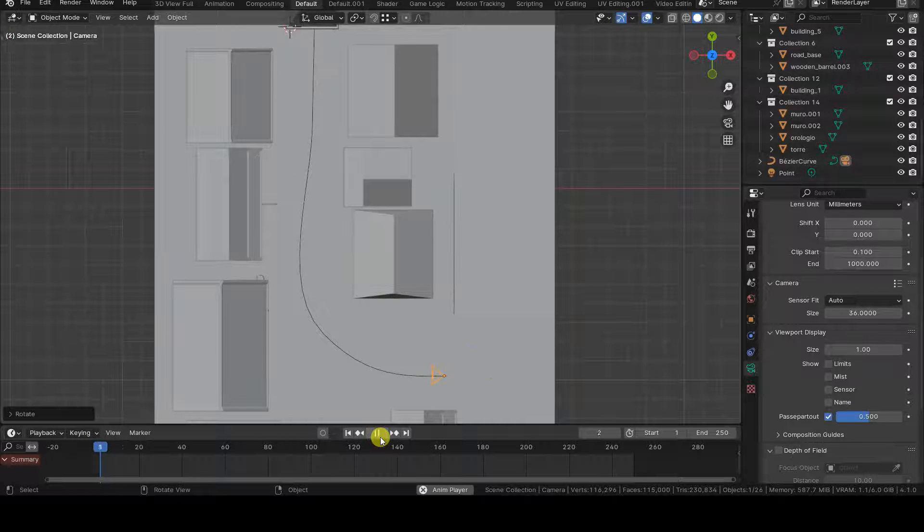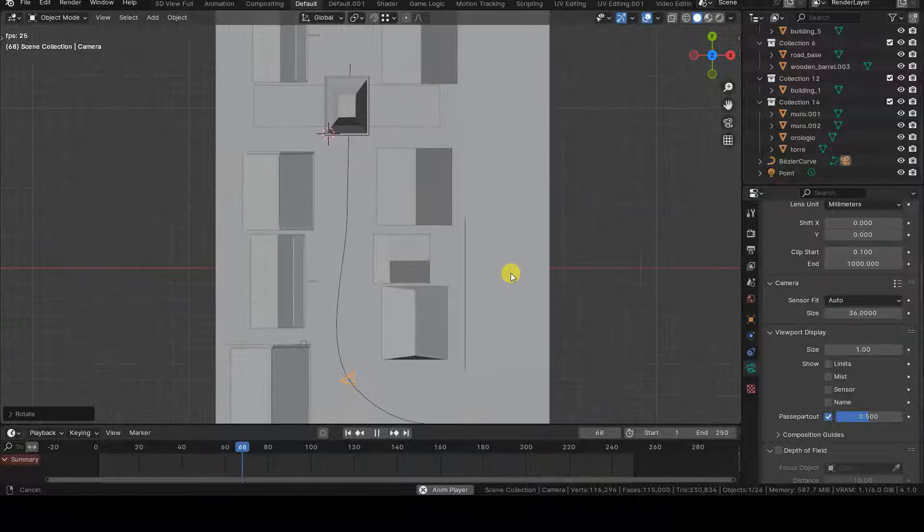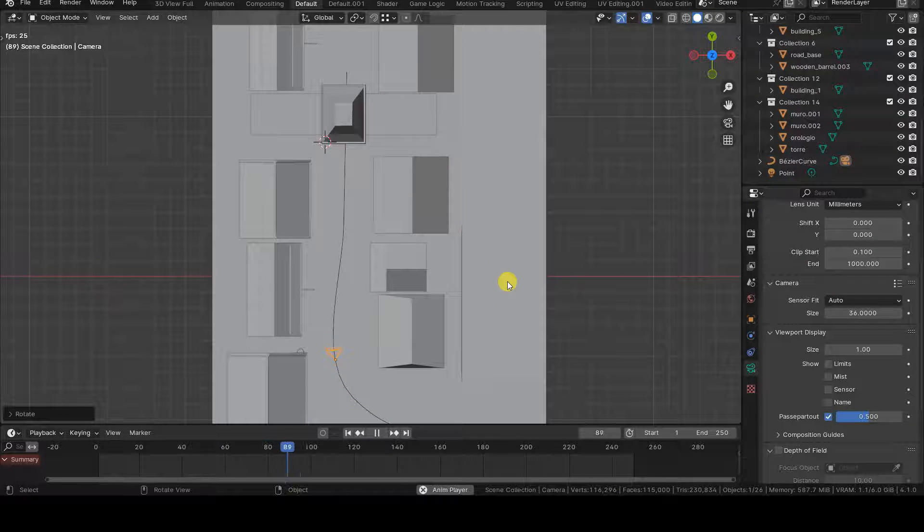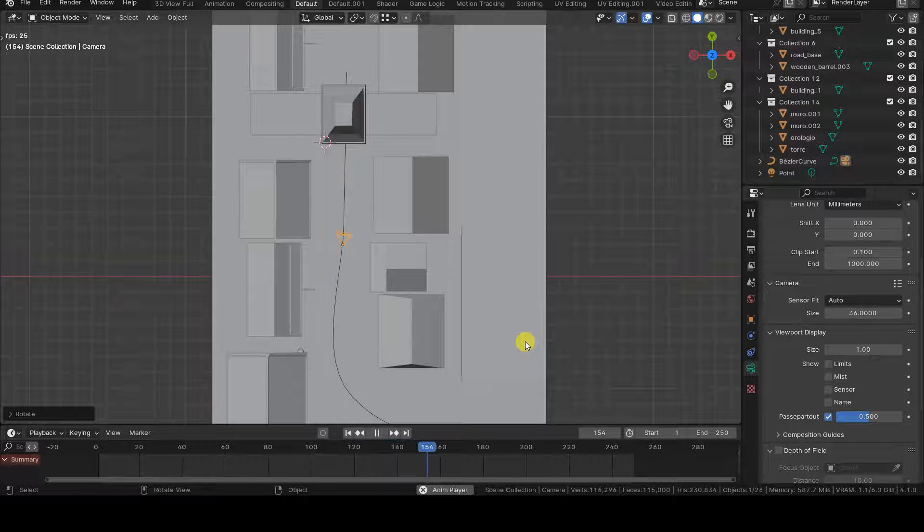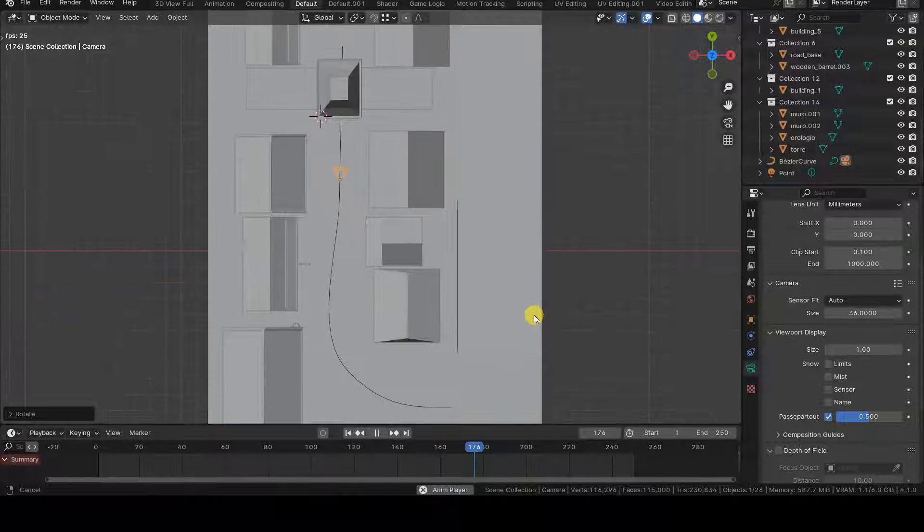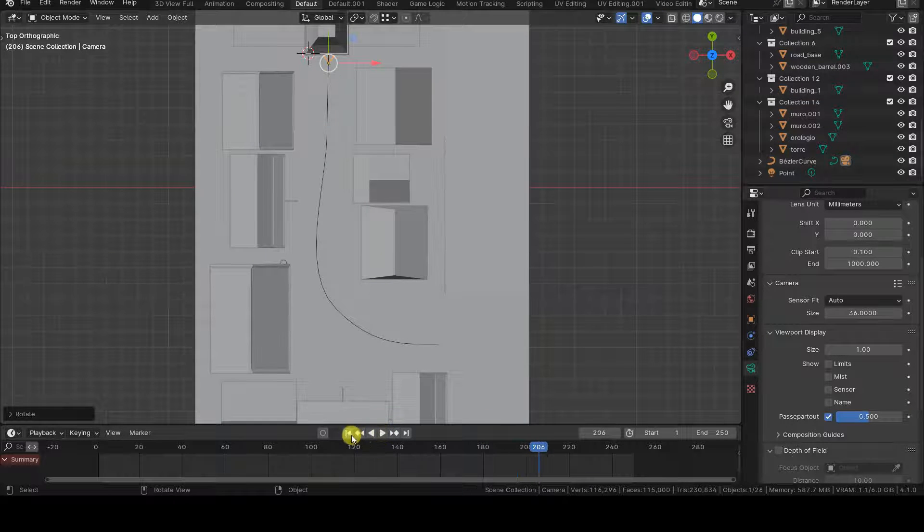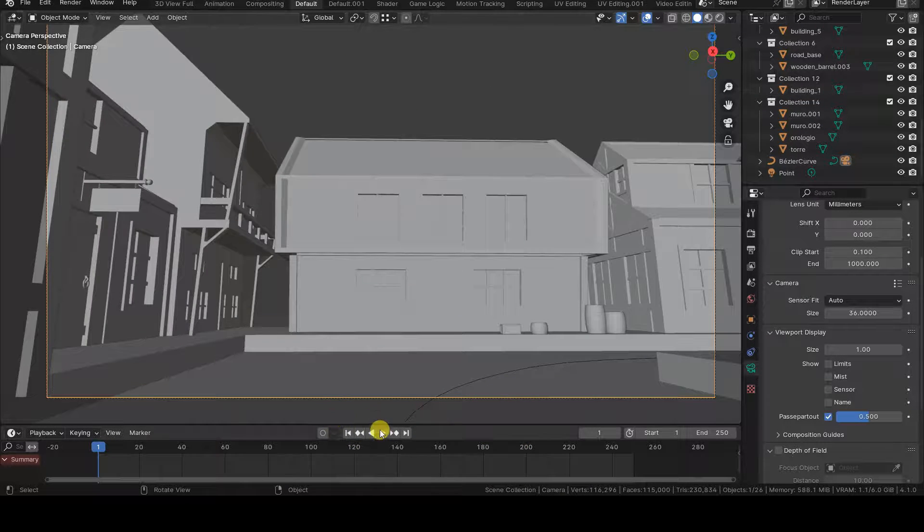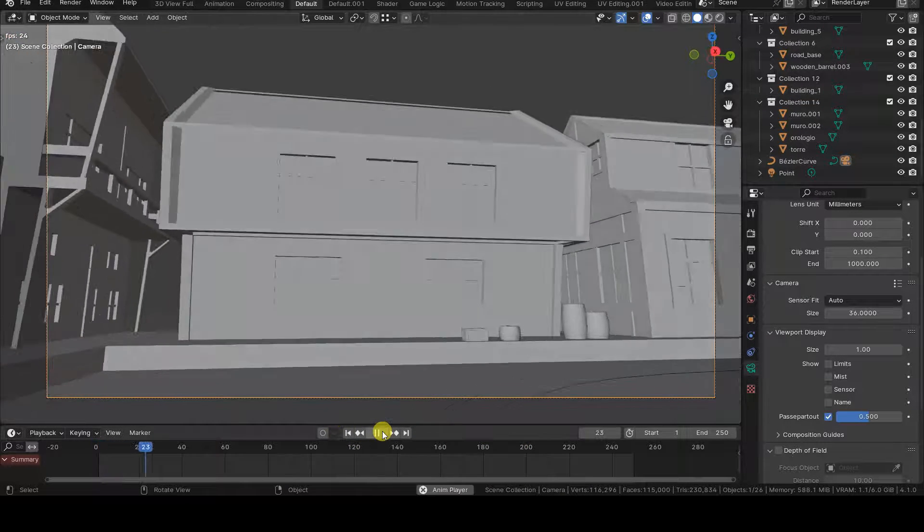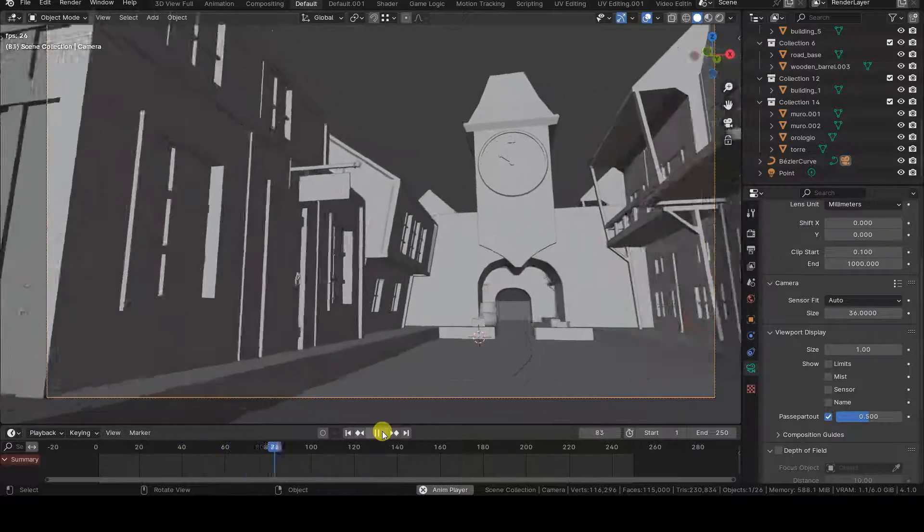Curves indeed have an initial control point and a final one. Thus they have a direction and an object parented to the curves will move following that direction. Therefore, simply reversing the direction with Switch Direction will solve the problem.